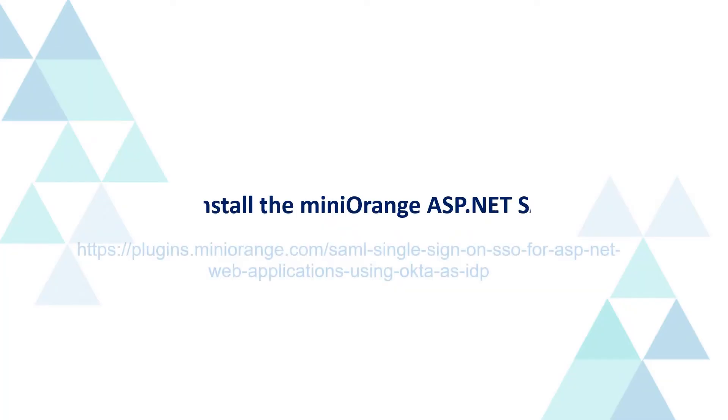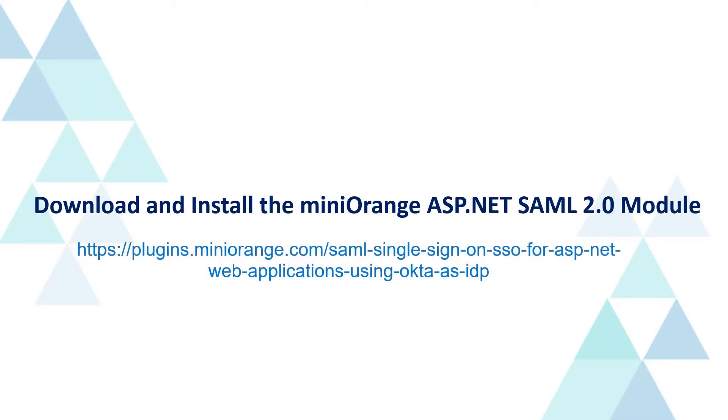To download and install the Mini Orange ASP.NET SAML module, follow the link displayed on the screen or click on the link mentioned in the description of the video.